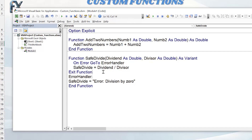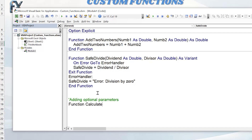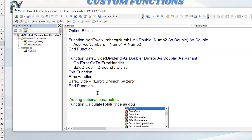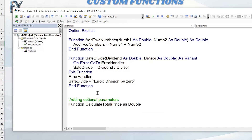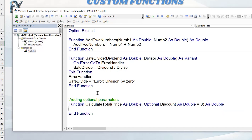Parameters can also be optional. Let's write a new function called CalculateTotal. It takes Price As Double as a required parameter. The Discount parameter is optional — we write the keyword Optional, then Discount As Double = 0, so if left empty it defaults to zero. The return type is also As Double. This means the function can calculate a price with or without a discount applied.